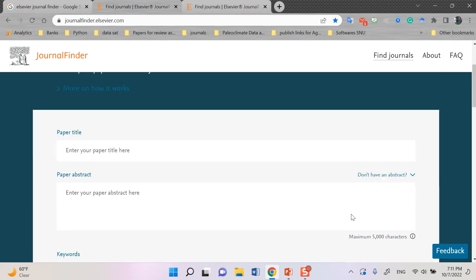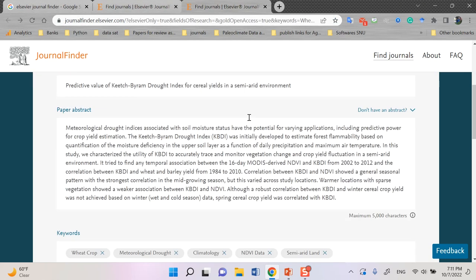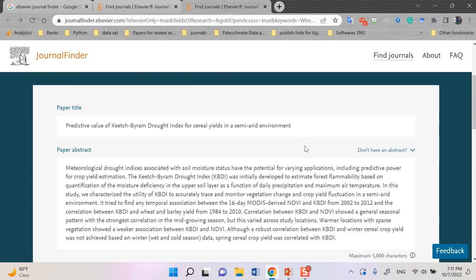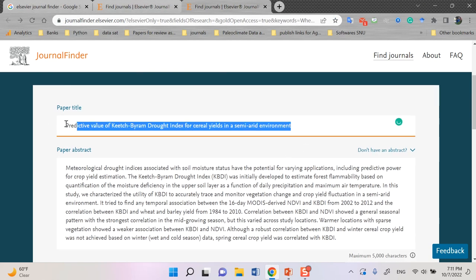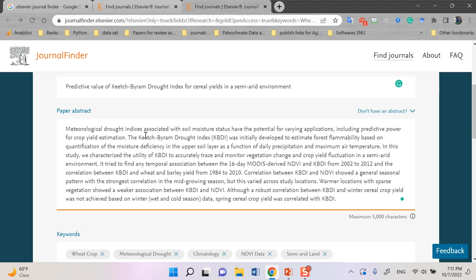Okay, start with the first one, paper title. For the paper title, I copy and paste from my paper, the title of the subject of the paper. Then for paper abstract, I did it. I copy and paste here for abstract of the paper and for the keywords.